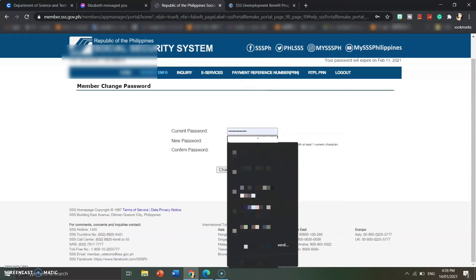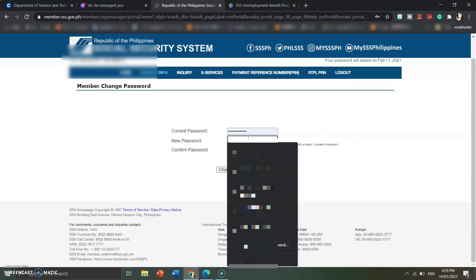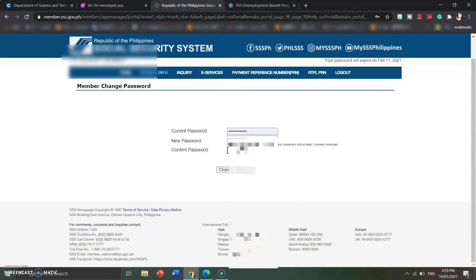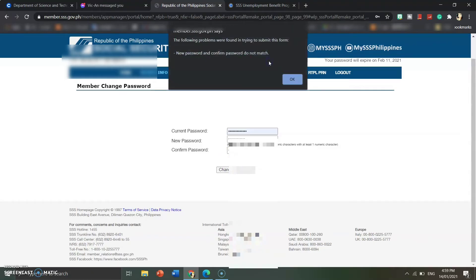On the member change password page, you need to input your current password. Then create a unique new password: start with a capital (big) letter, followed by small letters, and include numbers. Make sure it's something easy for you to remember since you're the one choosing it. Also, take note that this password will normally expire every 6 months, so make sure to change it before then.